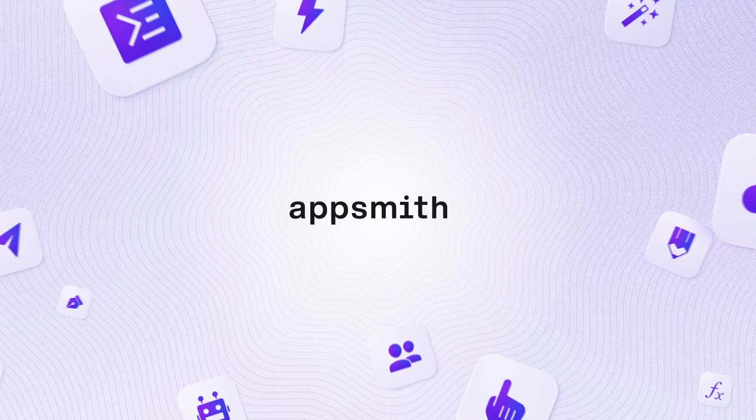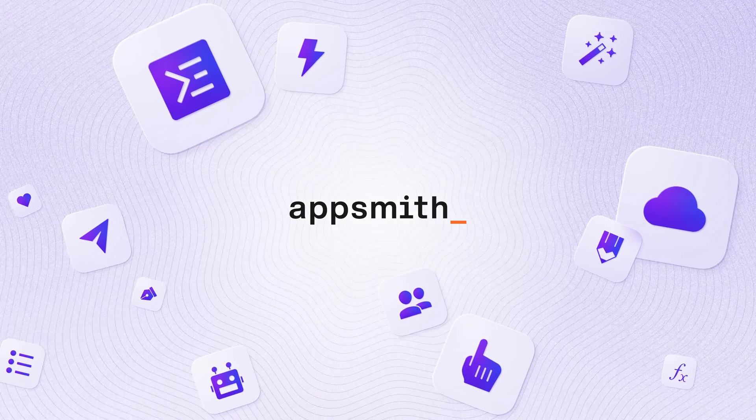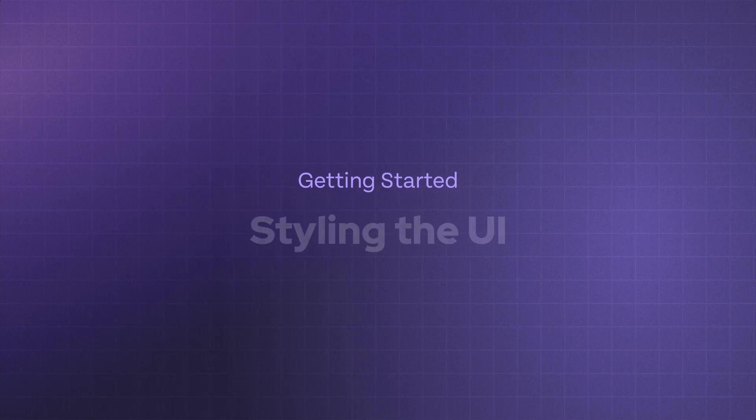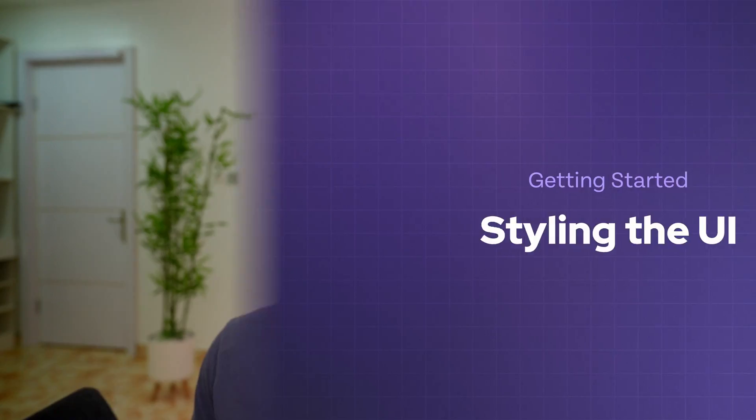Welcome back to the getting started course. We've almost completed building our to-do app because we've added all of the CRUD functionalities we discussed earlier. Now in this video, we'll wrap things up by styling the application and making it more pleasant to the eye.